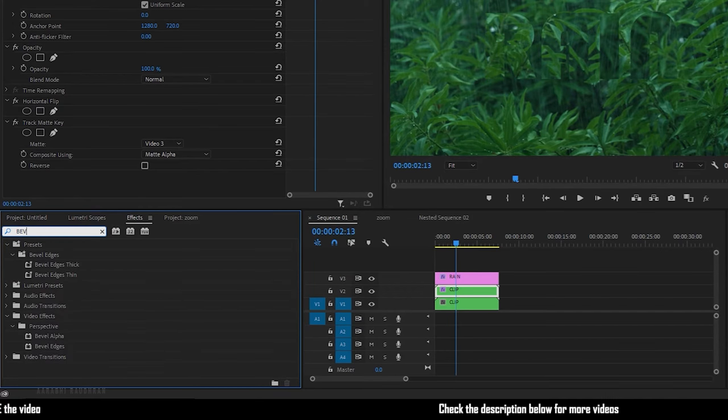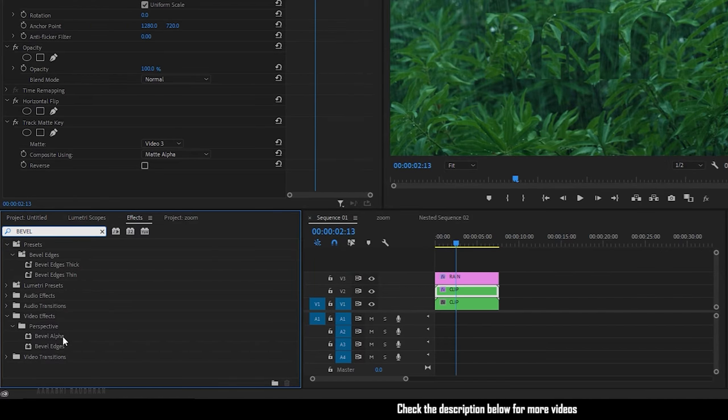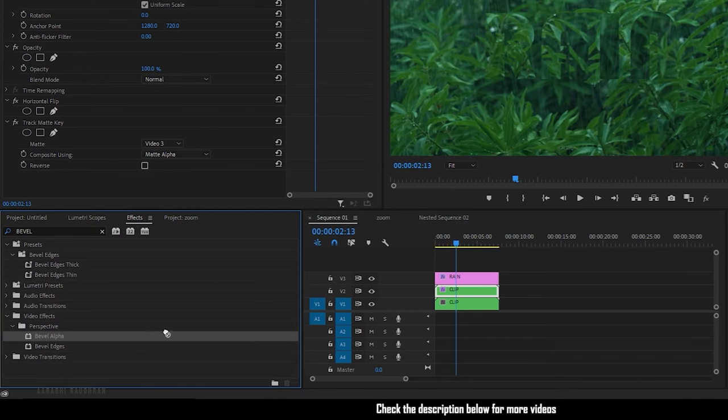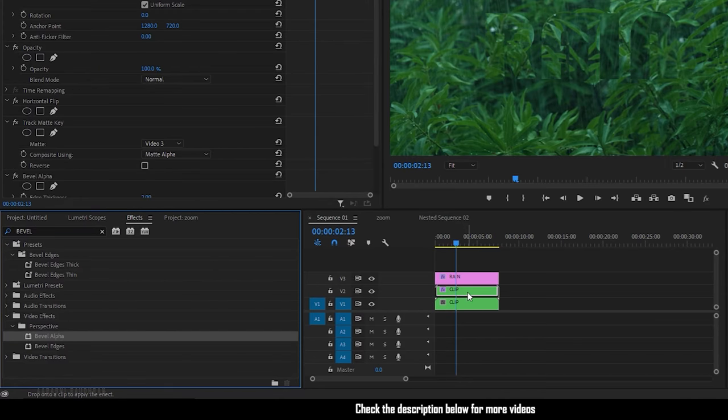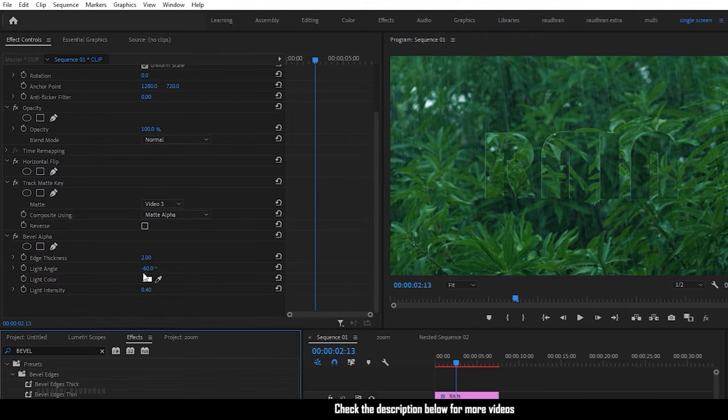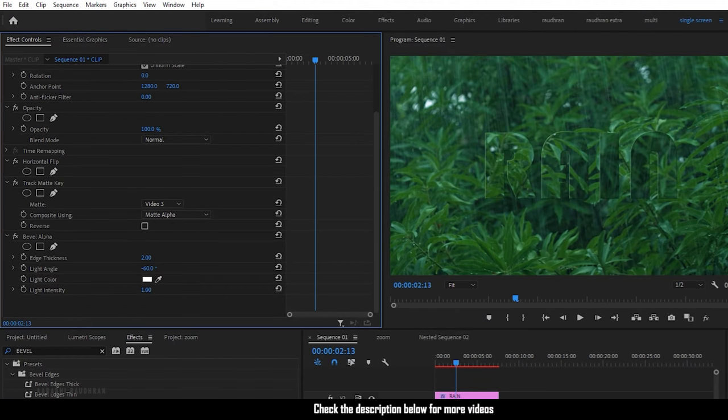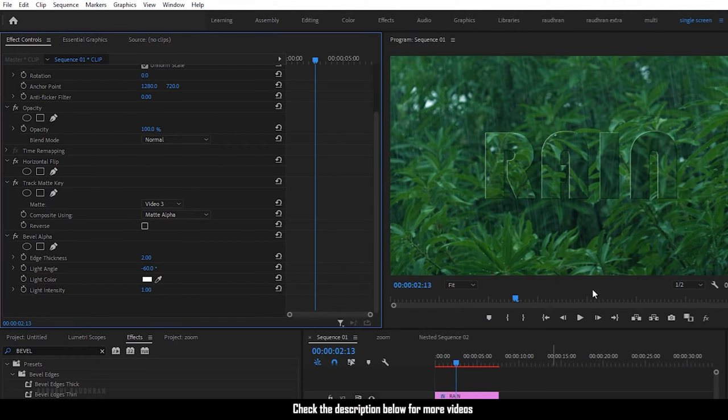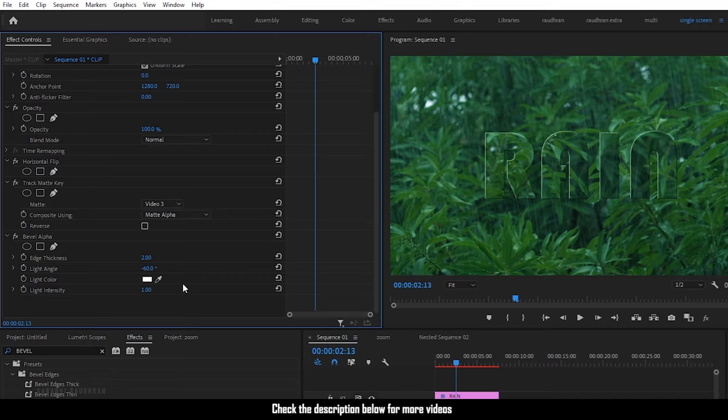So again go to the effect control and search for bevel alpha effect and apply it into the same duplicated sequence. Set the light intensity to 1 and the edge thickness to 5.